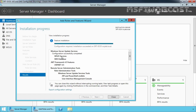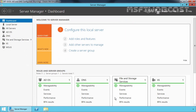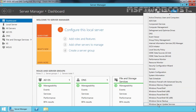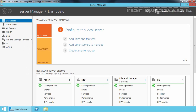Now the post deployment configuration is complete. We are ready to launch the WSUS console. Let's click Close to close this console, then click on Tools on the Server Manager console and select Windows Server Update Services.